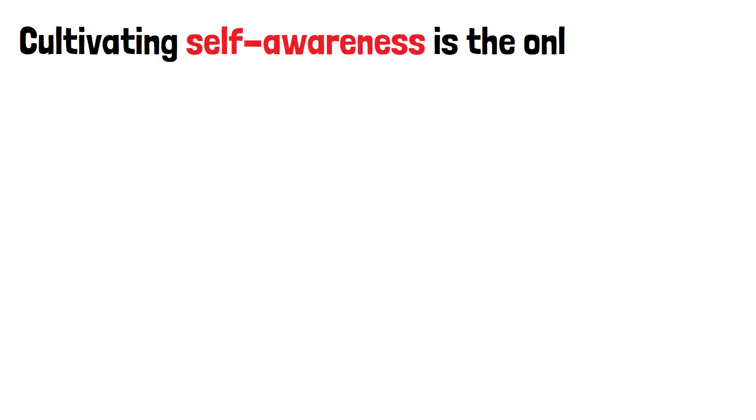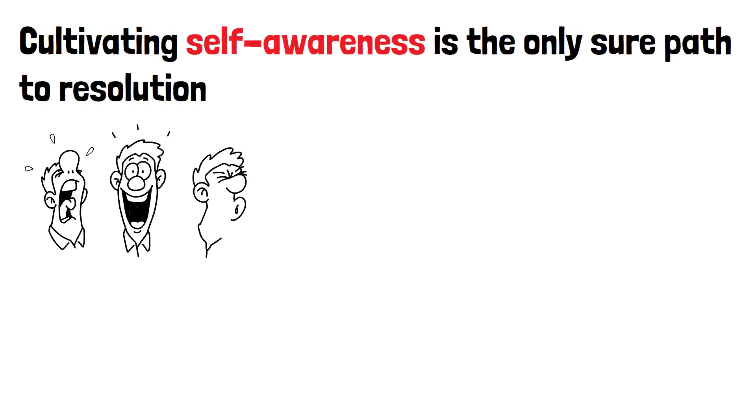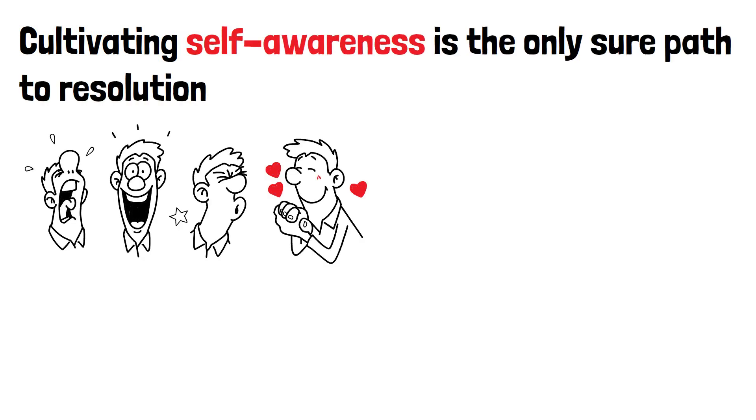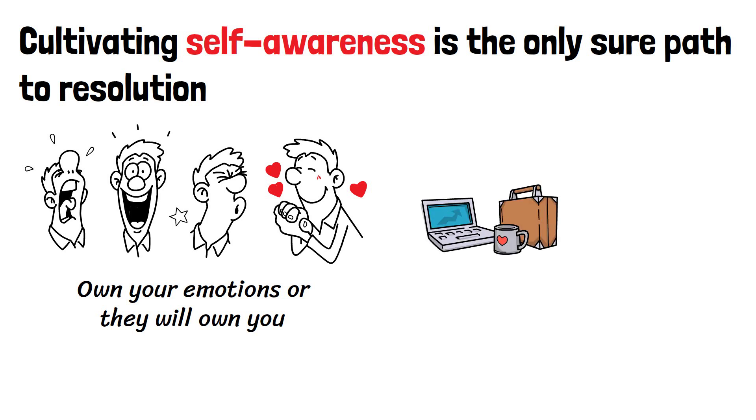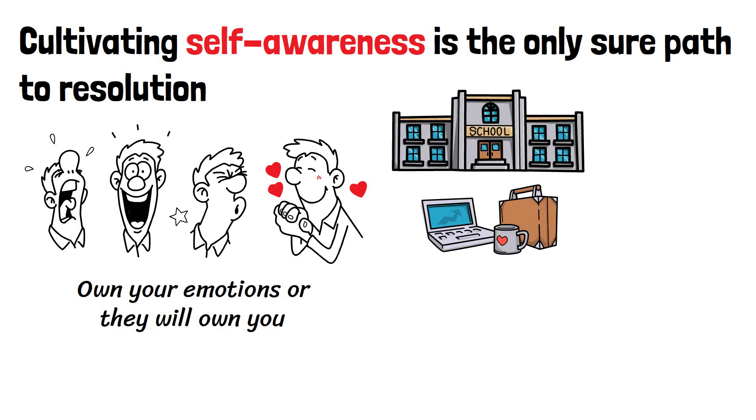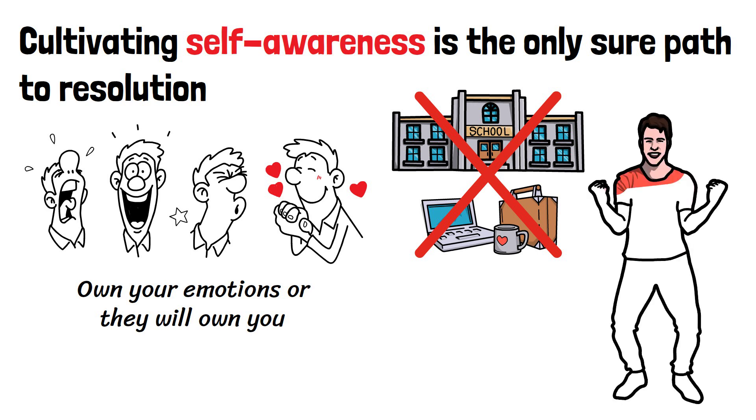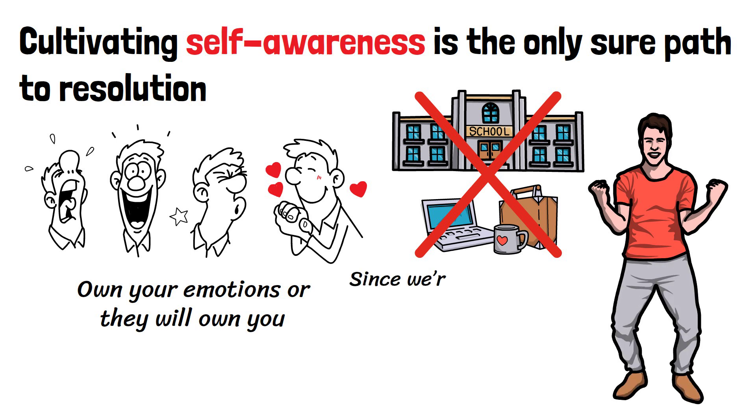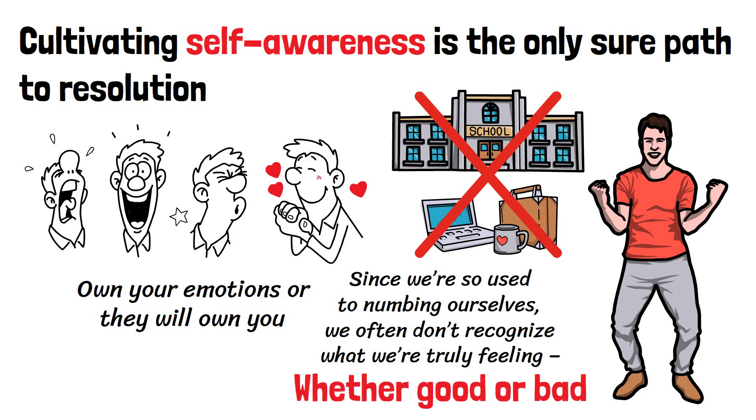Cultivating self-awareness is the only sure path to resolution. Appreciate the power and range of emotions. Own your emotions, or they will own you. We've all heard the adage, but it can be difficult to follow in today's world. Emotions are often discredited in the workplace and schools, where the emphasis is on reason and logic. As a result, when we do express our feelings, we tend to downplay their intensity, and since we're so used to numbing ourselves, we often don't recognize what we're truly feeling, whether good or bad.